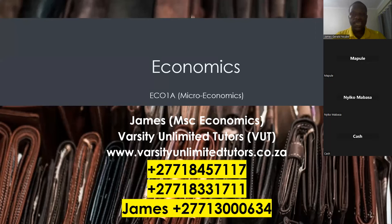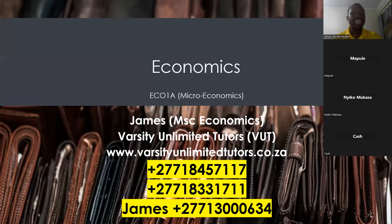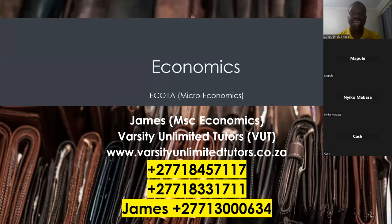Tomorrow there will be lessons for introduction to management for first years, and business finance for second years. On Tuesday, we'll have management principles for advanced admin students, and digital transformation for first years. Links will be posted to the groups. Almost every day this coming week, except Friday, we may have a lesson from 7pm. I'll send the link and you can attend.